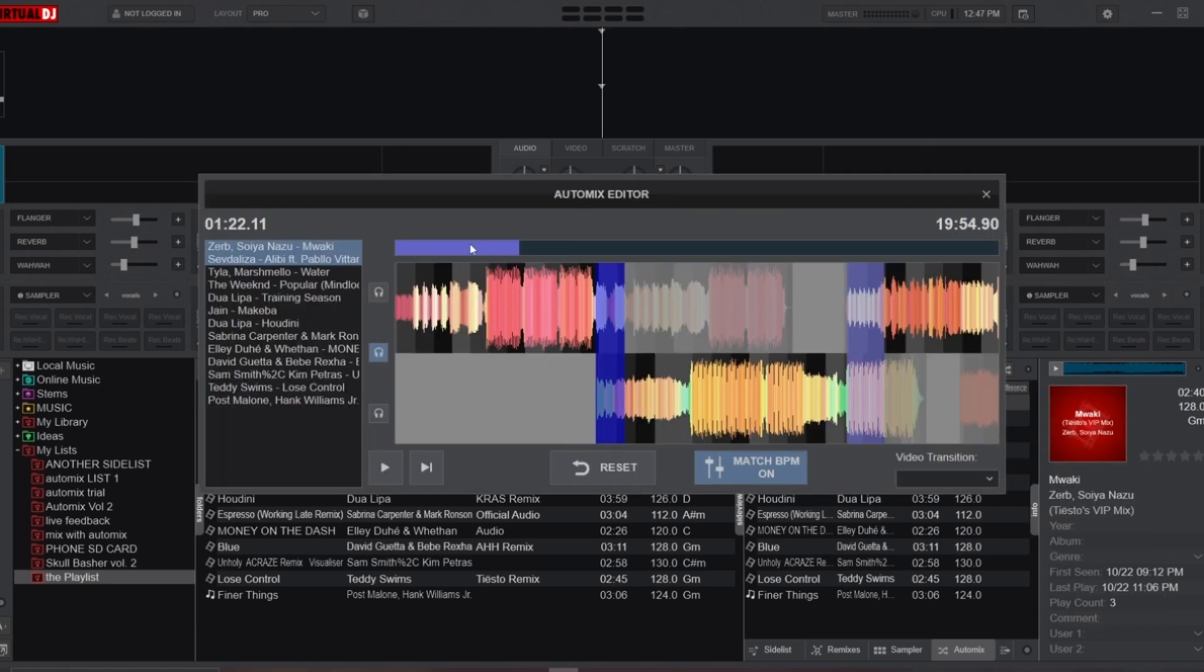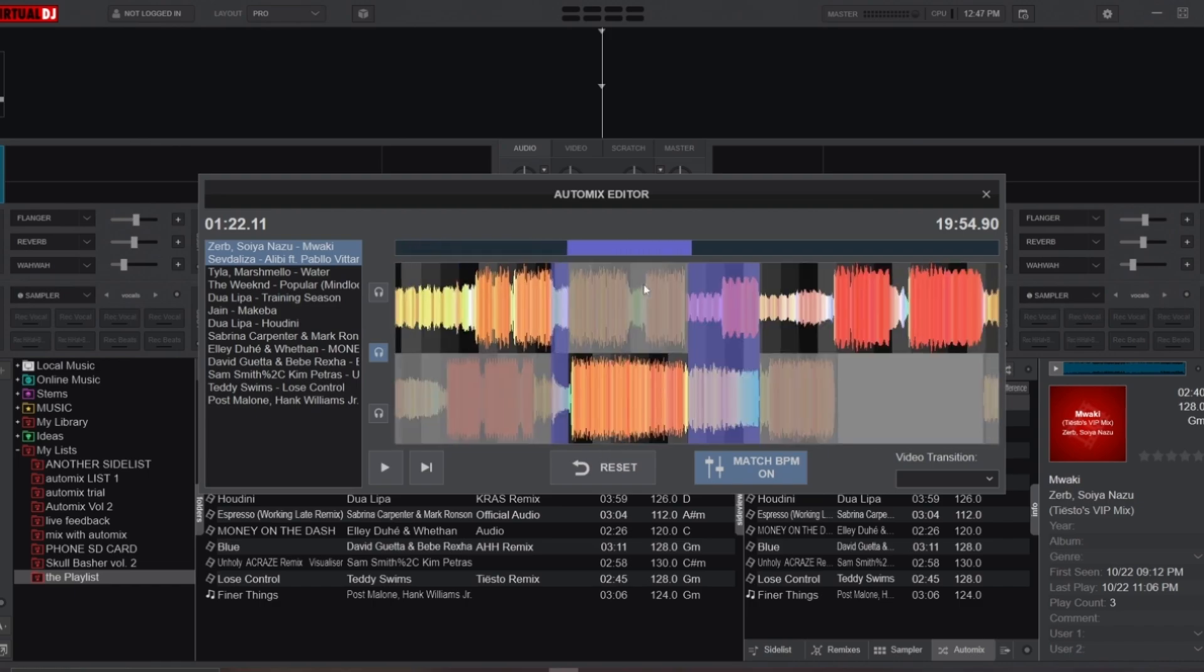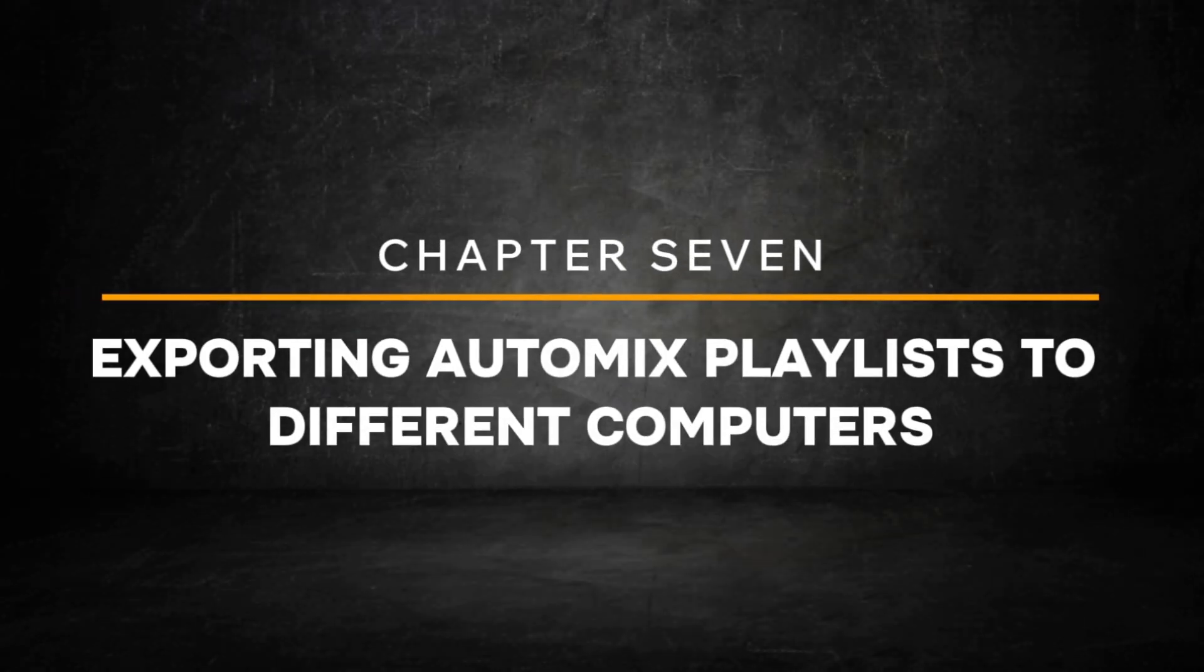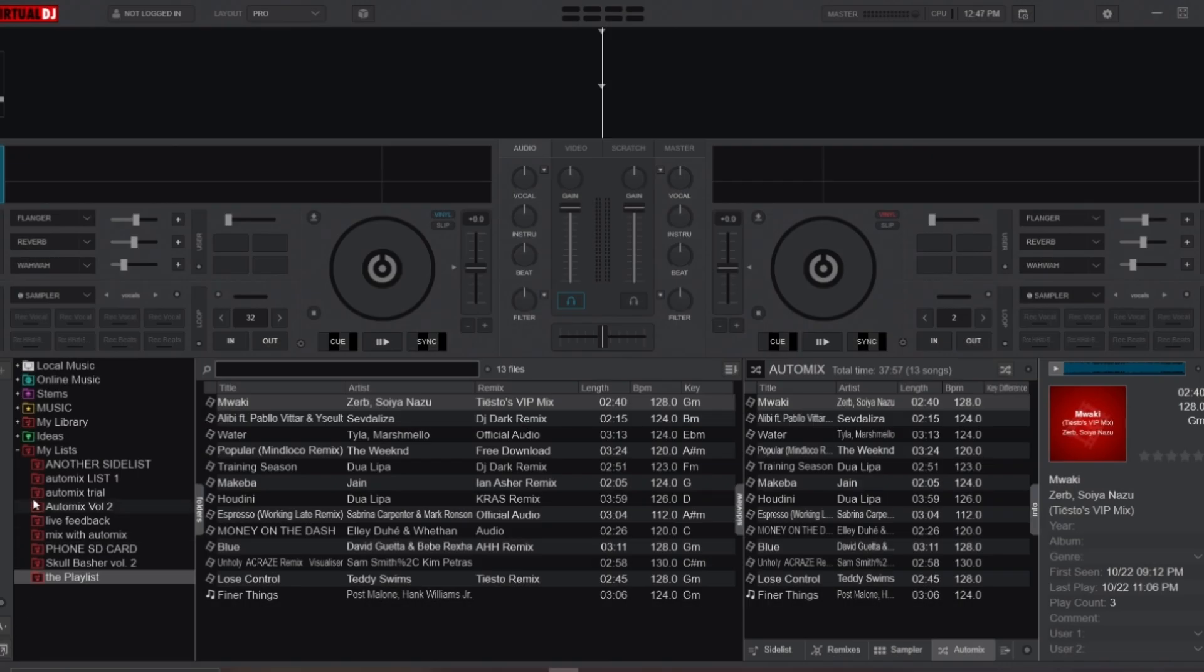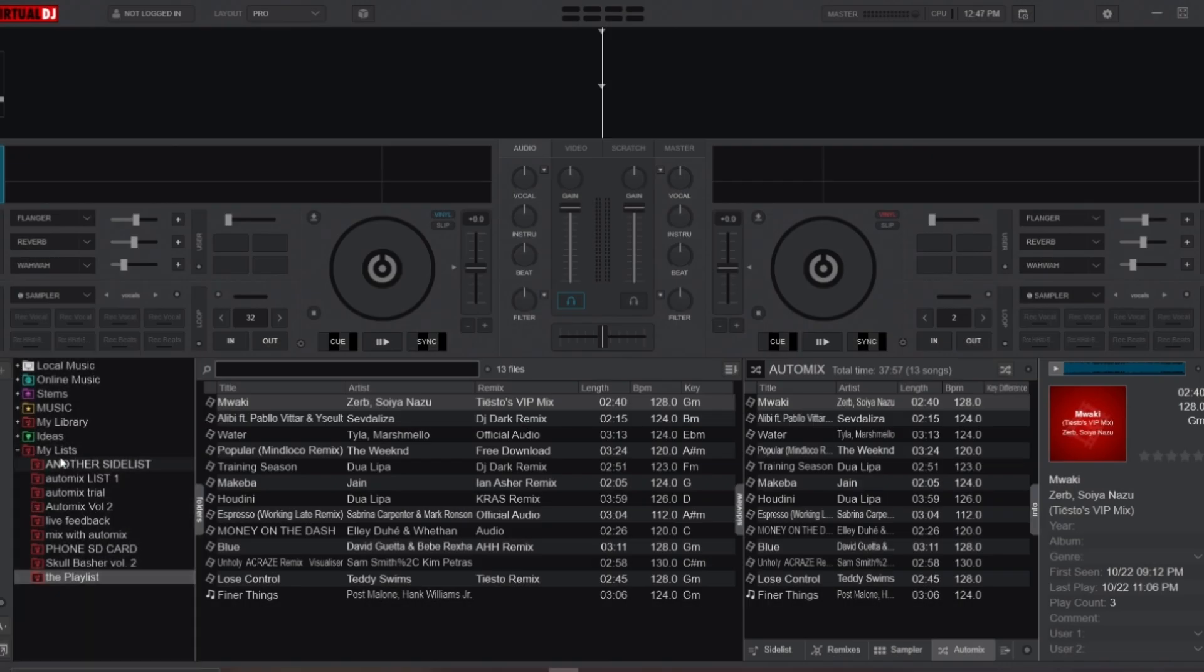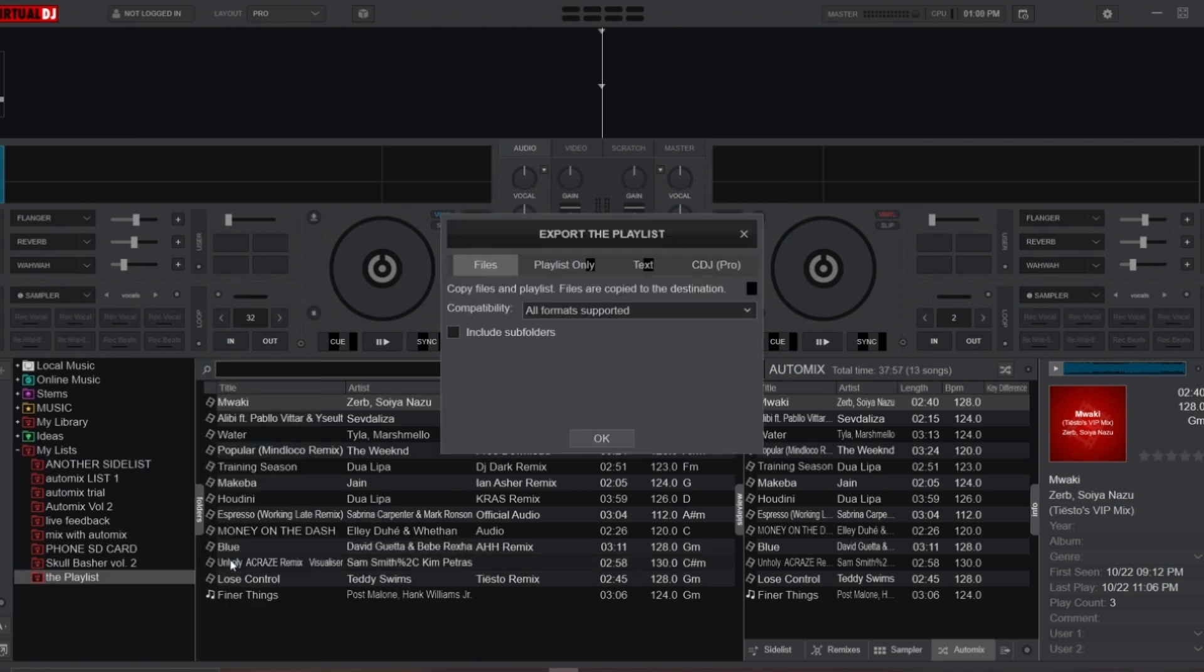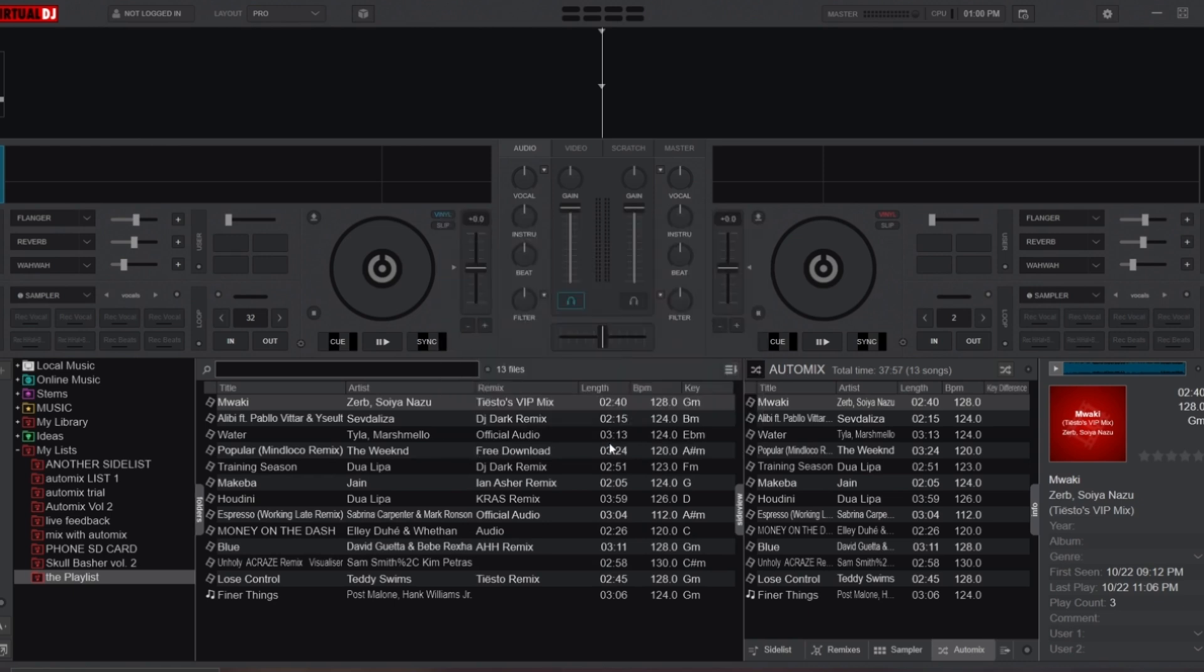But what if you want to play your playlist on another computer? To export your Auto Mix playlist, head to the My List folder where you saved the playlist. Right-click on the saved playlist, then select Export. You'll then have several options about what type of information from the playlist you want to export. To keep everything safe, export all the data, including the songs themselves.